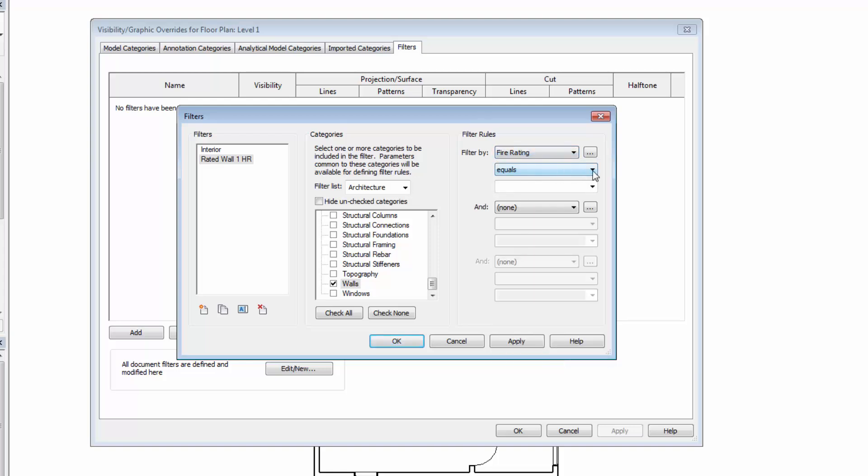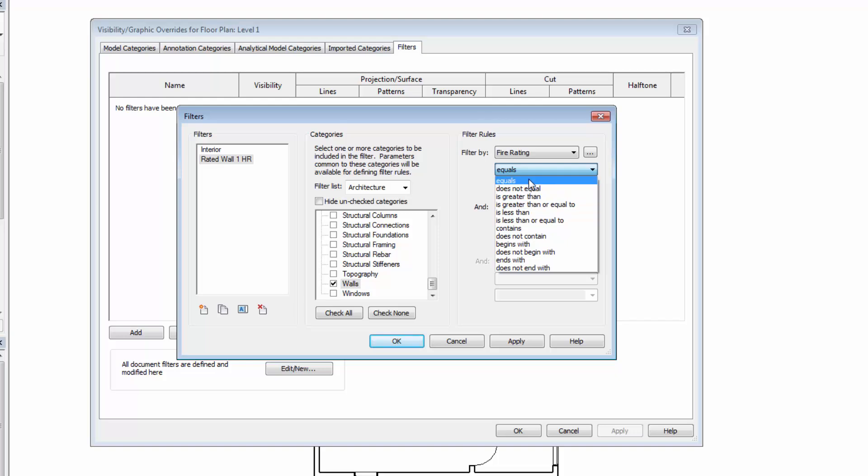And from here, we can specify where it equals a specific value or whether it's greater than or less than. You can see we could use things like areas or find materials that contain certain words. But in our case, we're simply going to say it equals a certain value. We can go ahead and type it in directly, or you can see from the drop down, it will effectively browse through or show us all the data that's available or currently indicated in those data fields. So we'll use our one hour and pick OK.